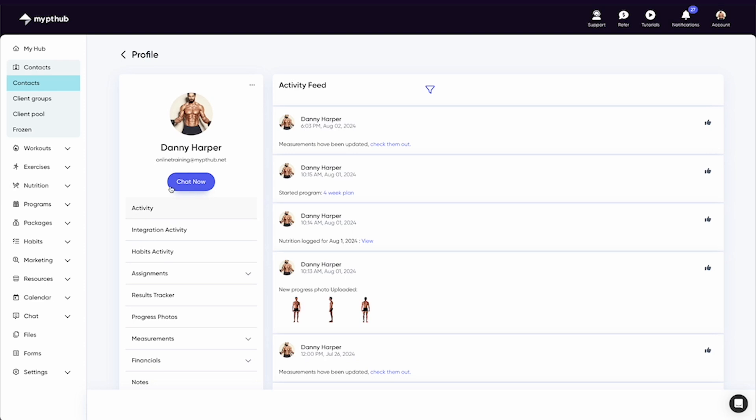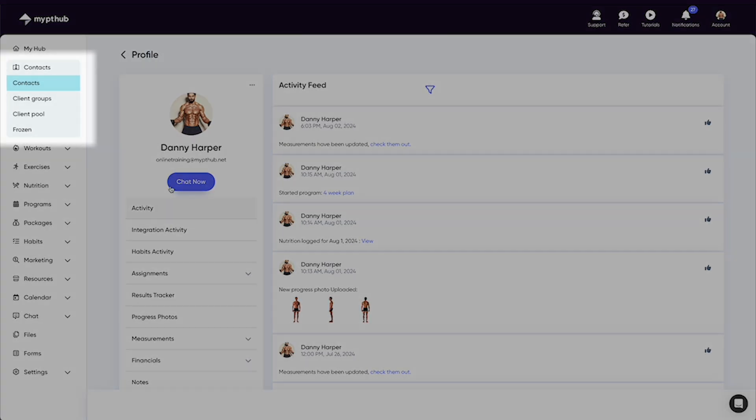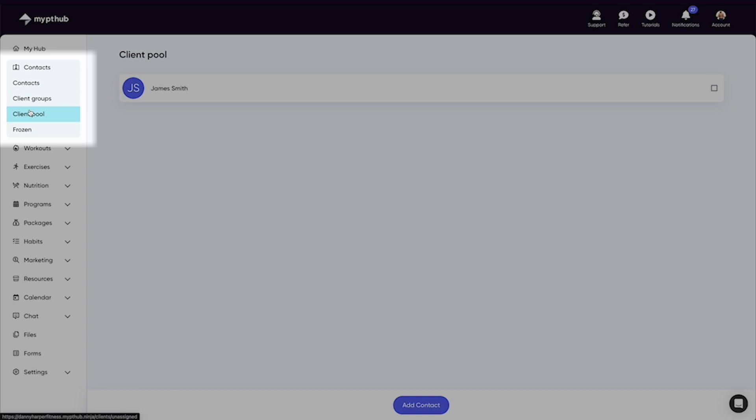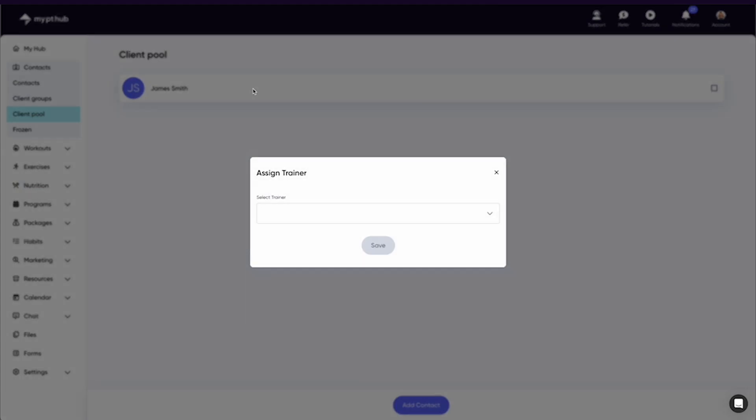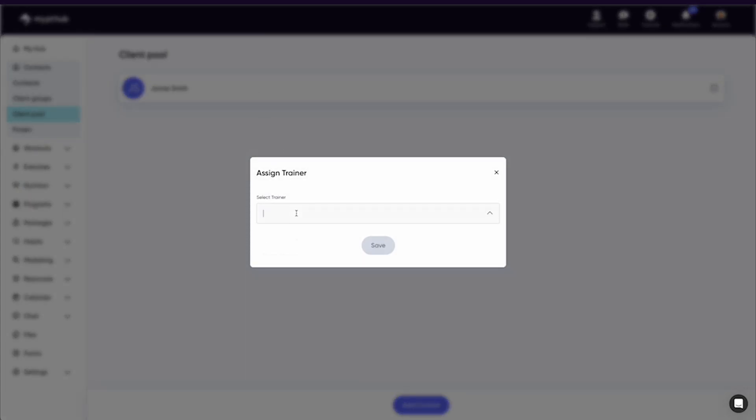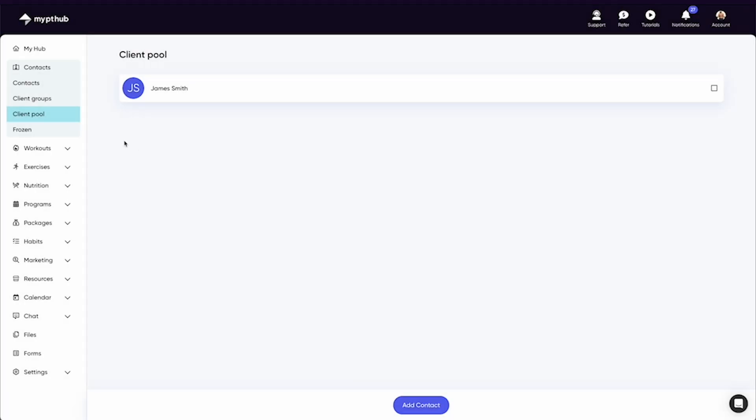Back in the main contacts area under contacts in the navigation menu, you'll see the client pool and frozen. The client pool is where any clients that aren't assigned to a trainer will sit. You can head in here and assign a trainer to them at any time.